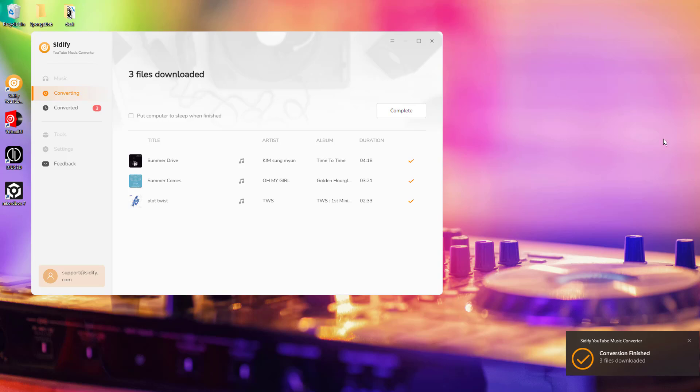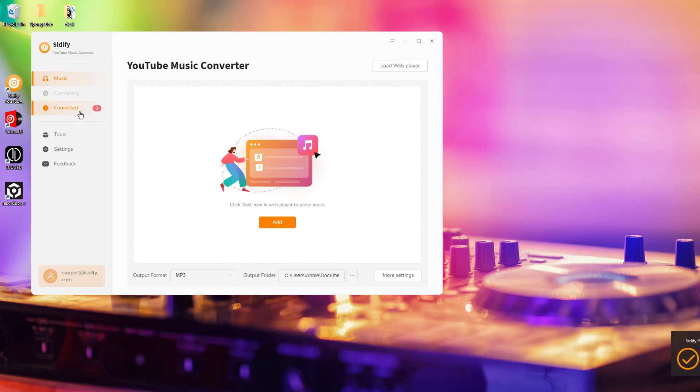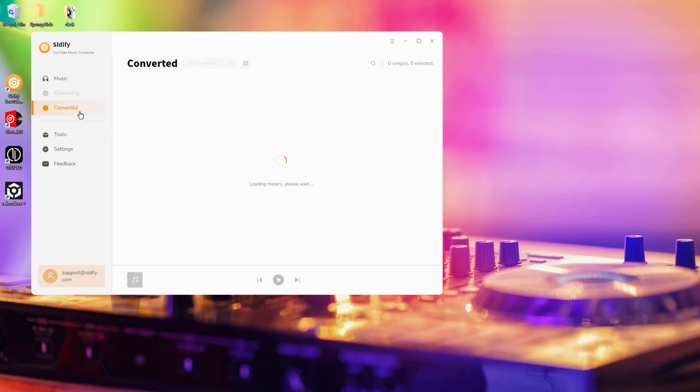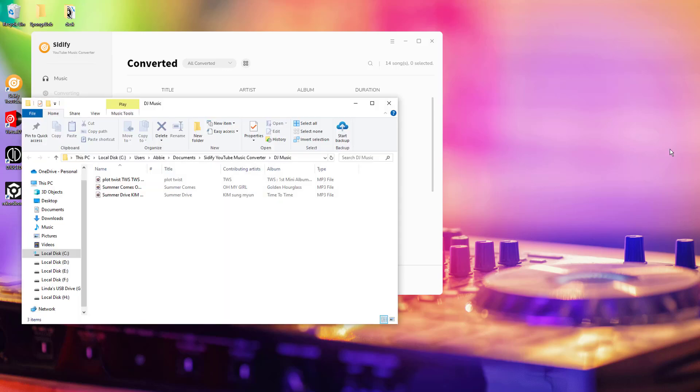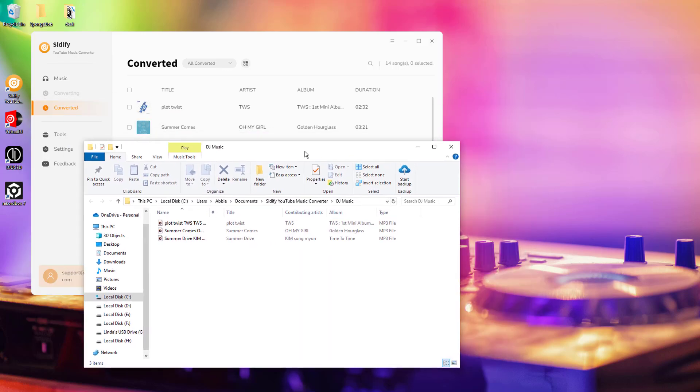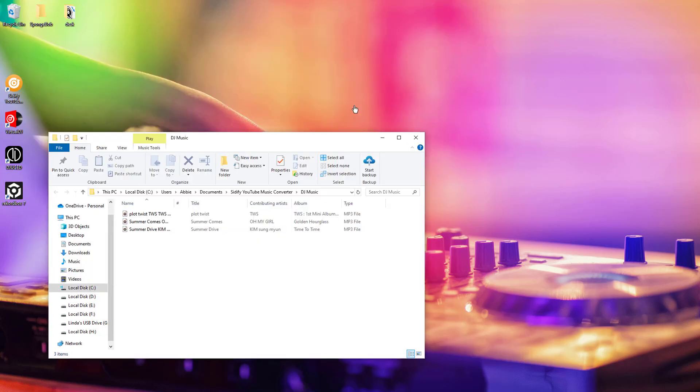All the successfully downloaded songs can be viewed under the Converted section. In the DJ software, Citify will save your tracks directly to your computer in the selected format, ready for use in your DJ software.